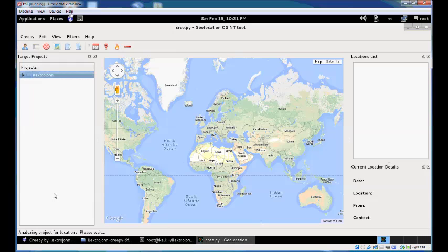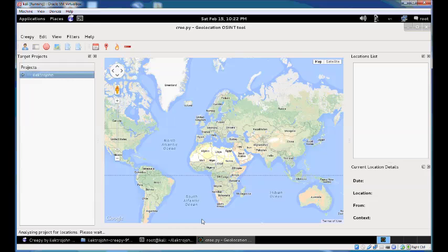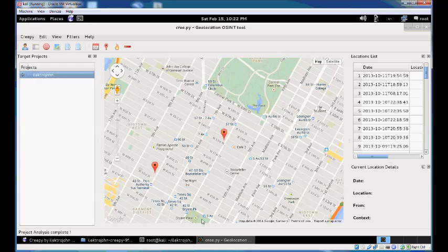The project is being analyzed. This can take from a few seconds up to a few minutes depending on how much information the user has on the enabled plugins and how many plugins were part of the target project. It depends on the number of tweets, uploaded pictures on Flickr, or Instagram photos the user has.